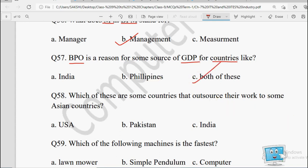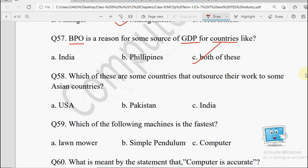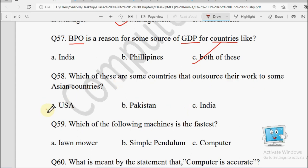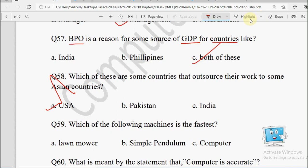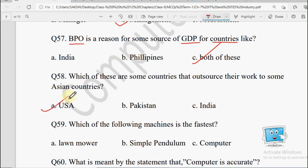Next question: Which of these countries outsource their work to some Asian countries? Options: USA, Pakistan, or India. The answer will be USA because USA ka bahut saara work India ko outsource kiya jata hai, aur India is an Asian country. So the correct answer will be USA.